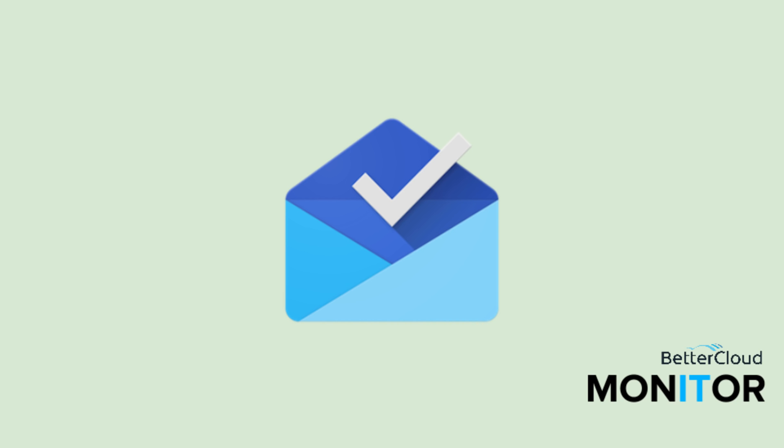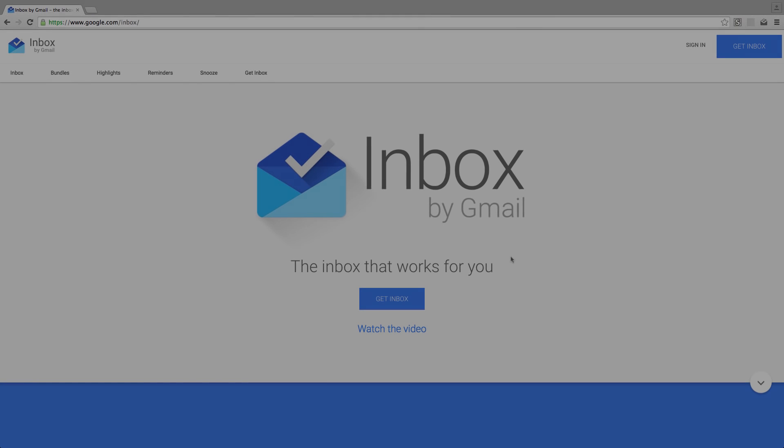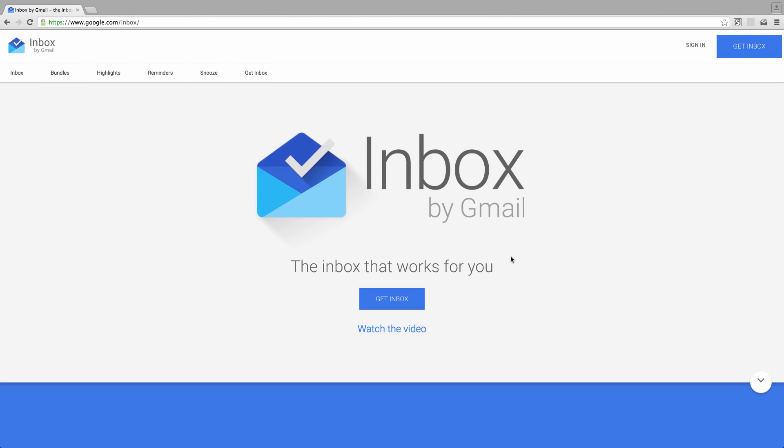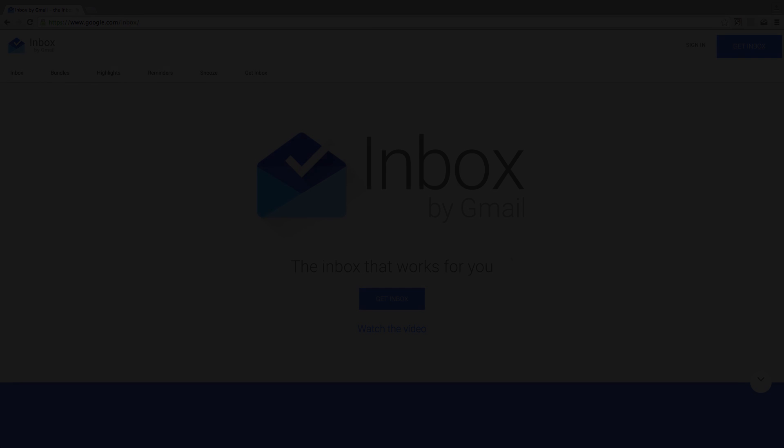Hello! Today we're going to do an overview of Inbox by Gmail. This is a relatively new product in the grand scheme of all the apps that Google has out there, and so far we really like what we've seen. I'm going to talk a little bit about what Inbox is and a few of its key features.